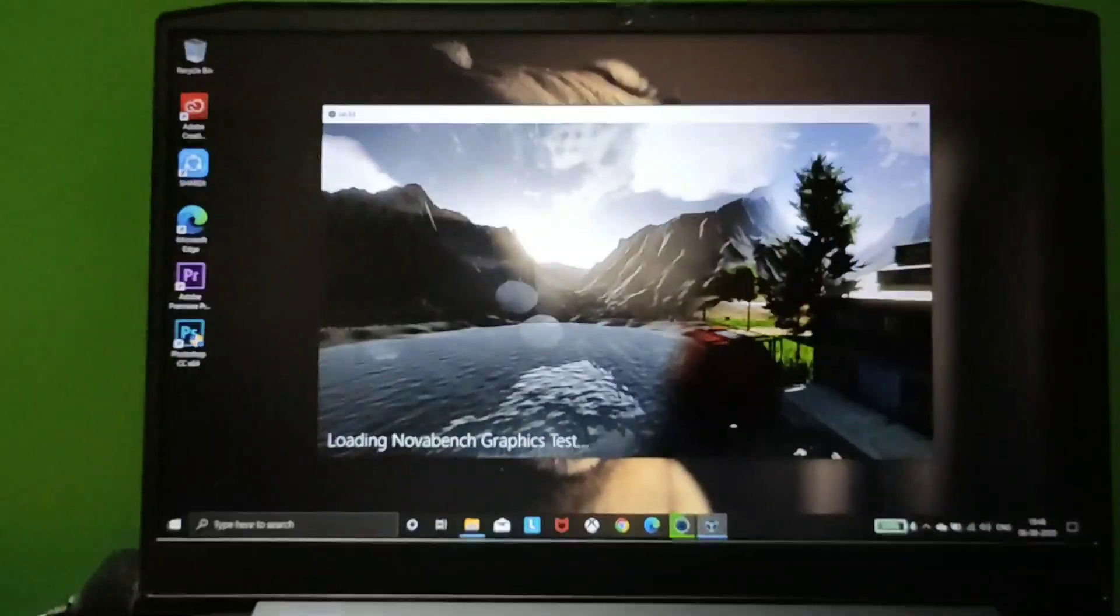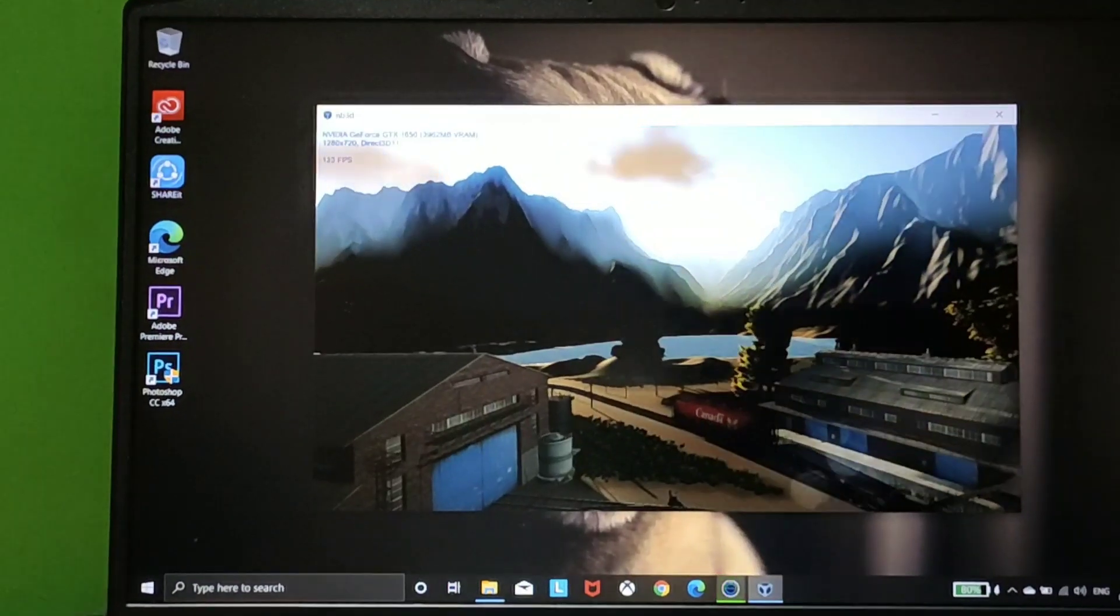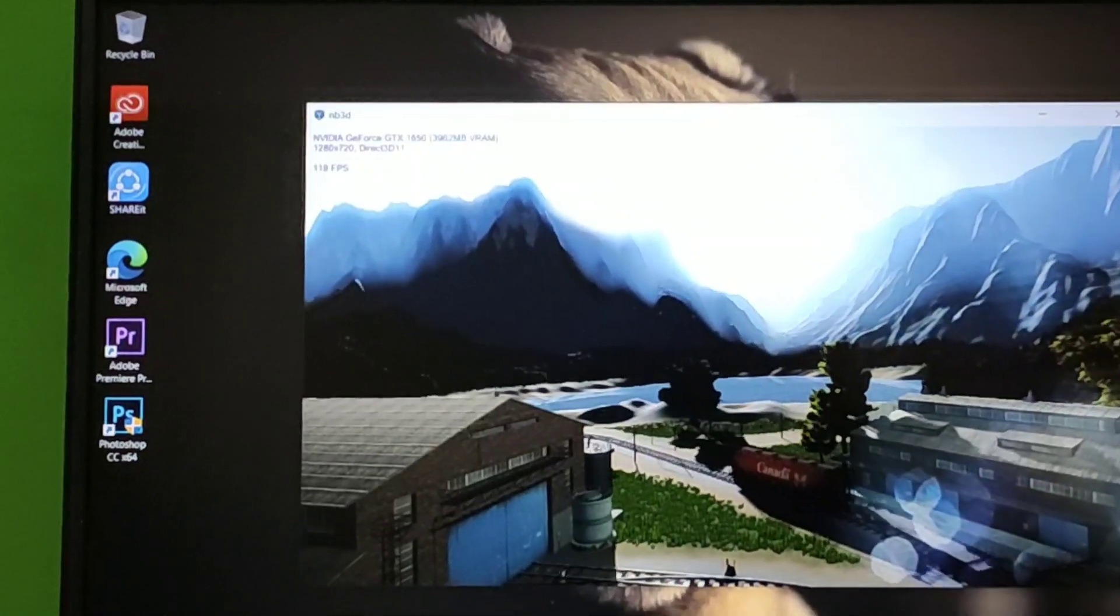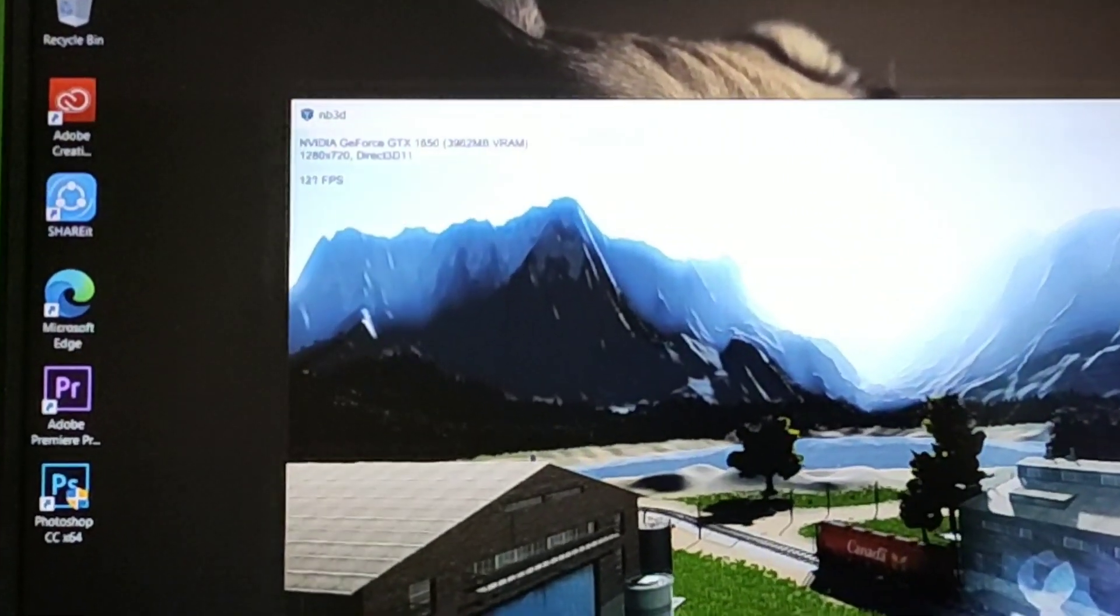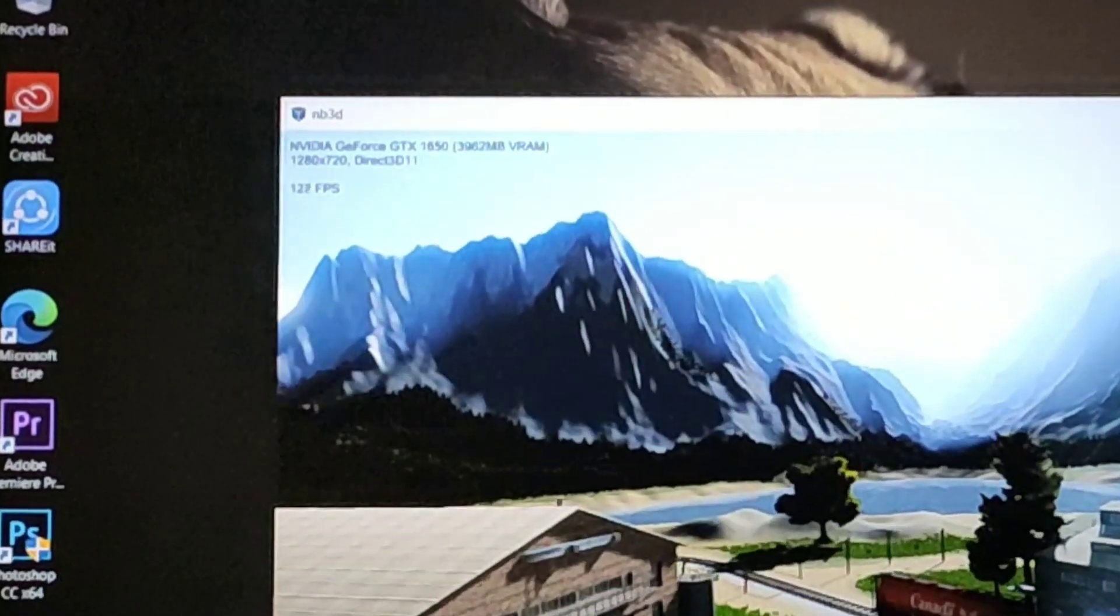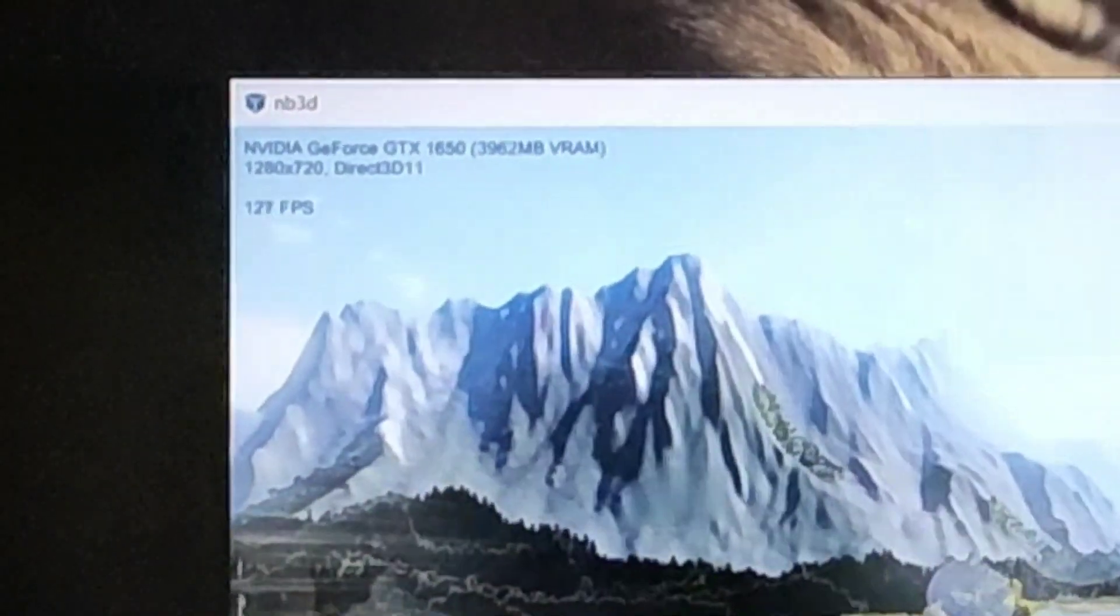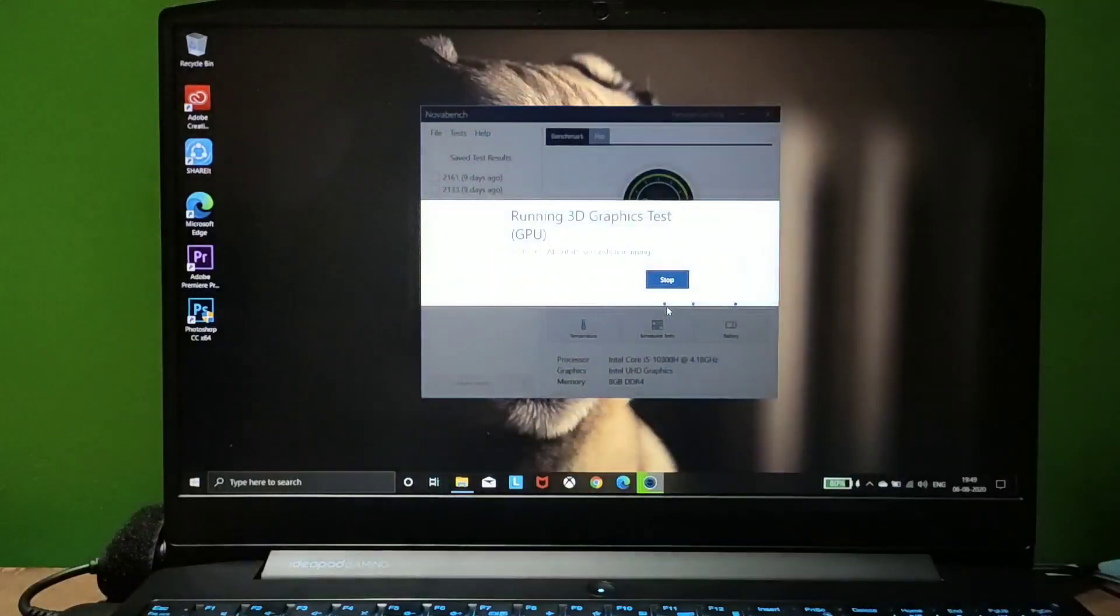Here in the GPU test, you can see the sample frame rate of gaming. It's around 120 to 130 frames per second, which is quite good and impressive.